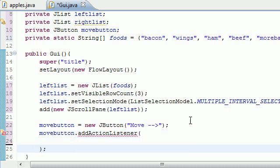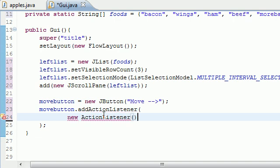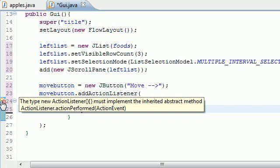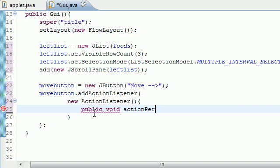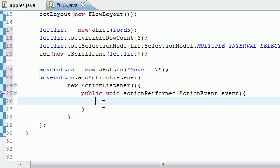Now we can add an action listener — functionality — to the move button: moveButton.addActionListener(). This is going to use an inner class because it's a lot easier. Inside the addActionListener parameter, make a new ActionListener, and inside that inner class we need one method — actionPerformed. So: public void actionPerformed(ActionEvent event). This is all the standard boilerplate; now we get to the custom stuff.